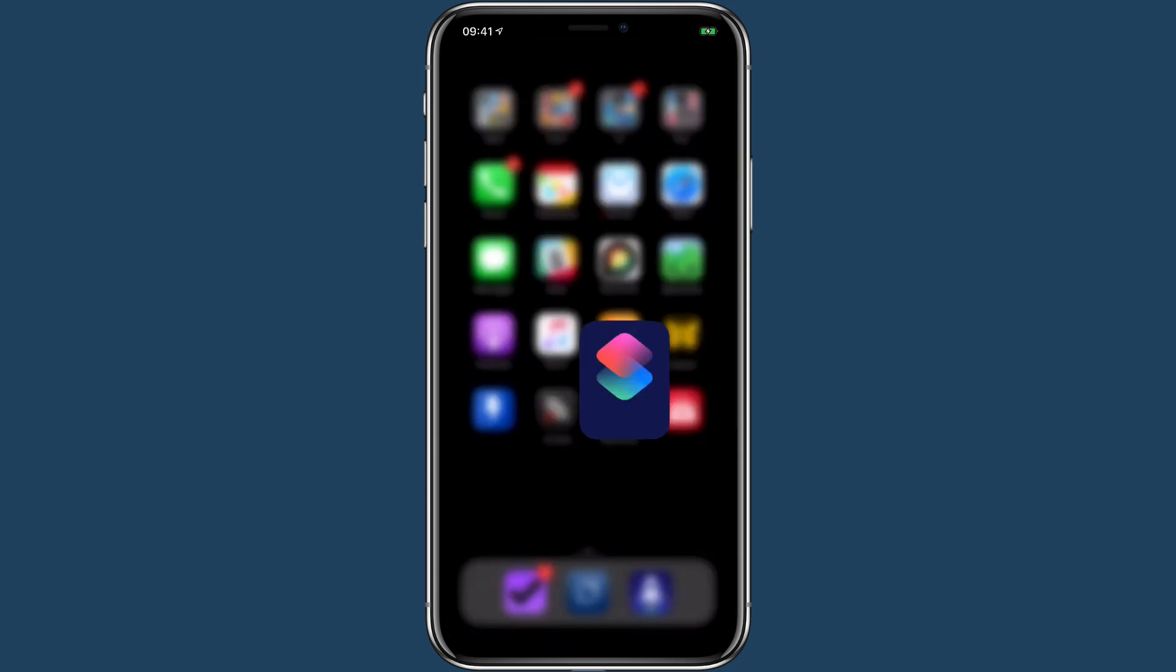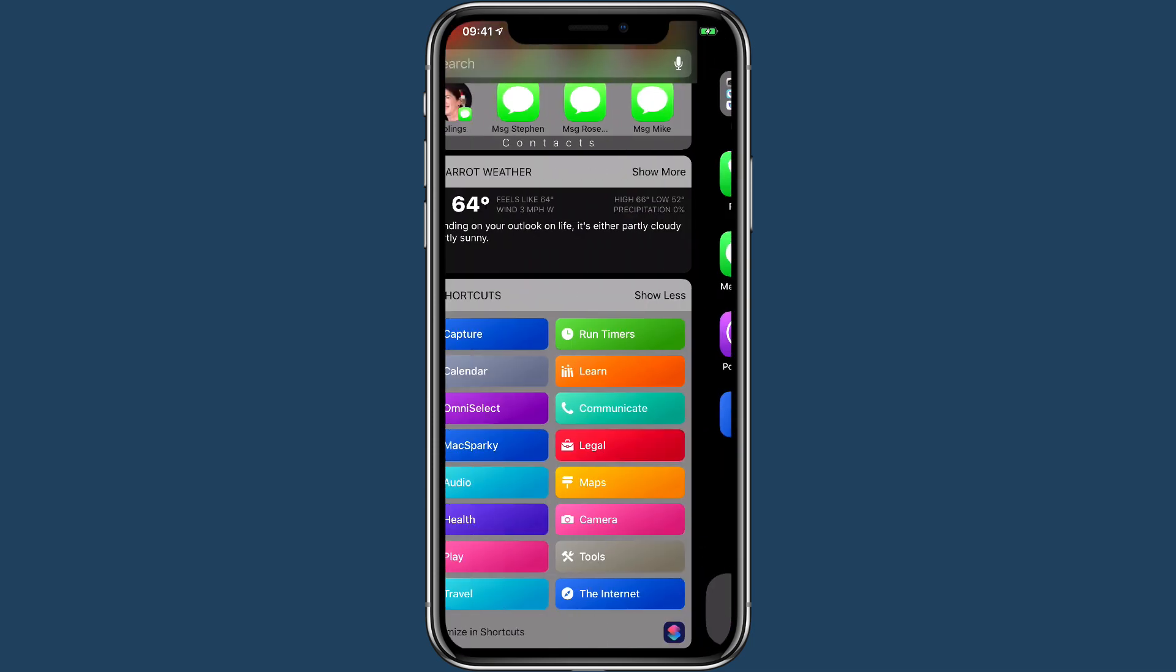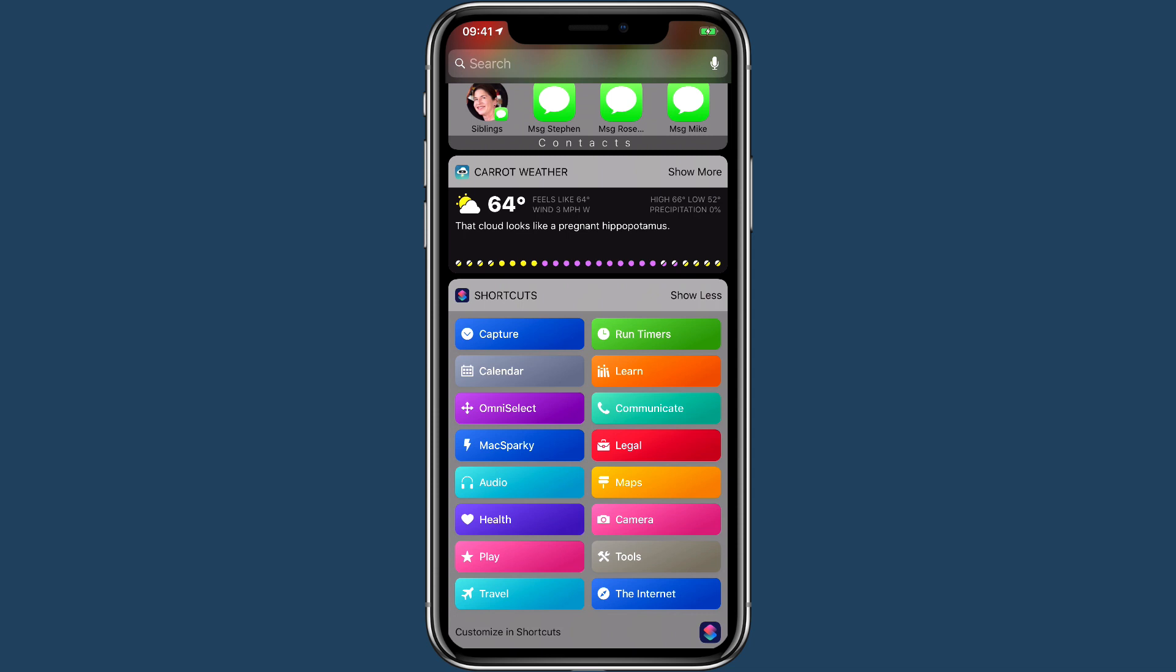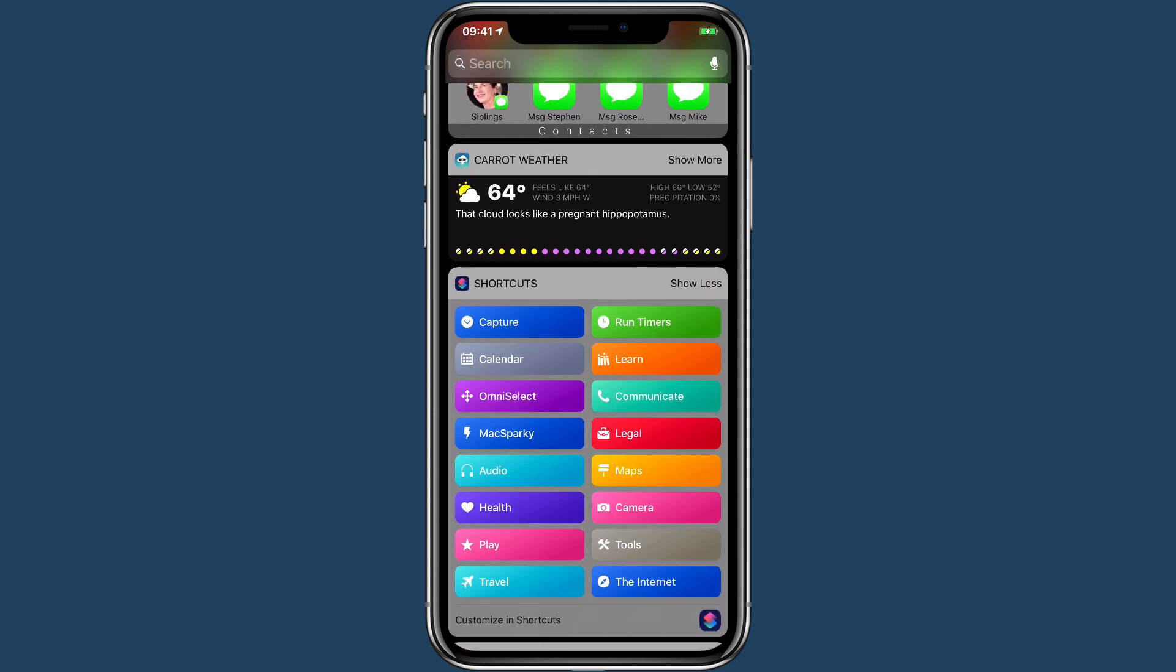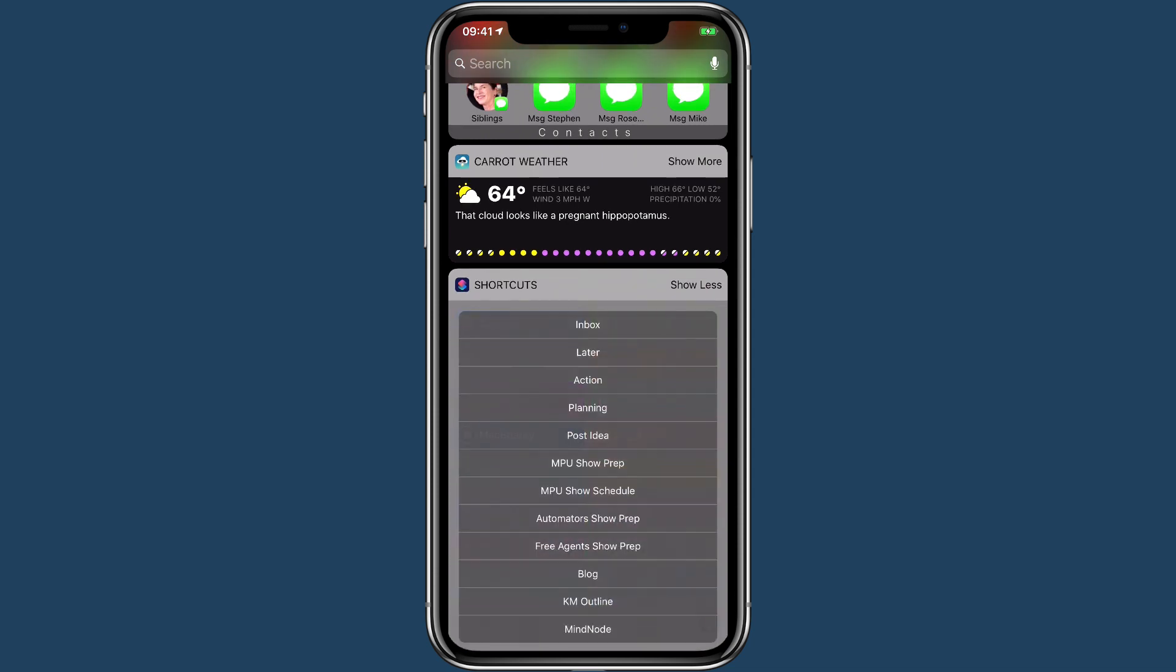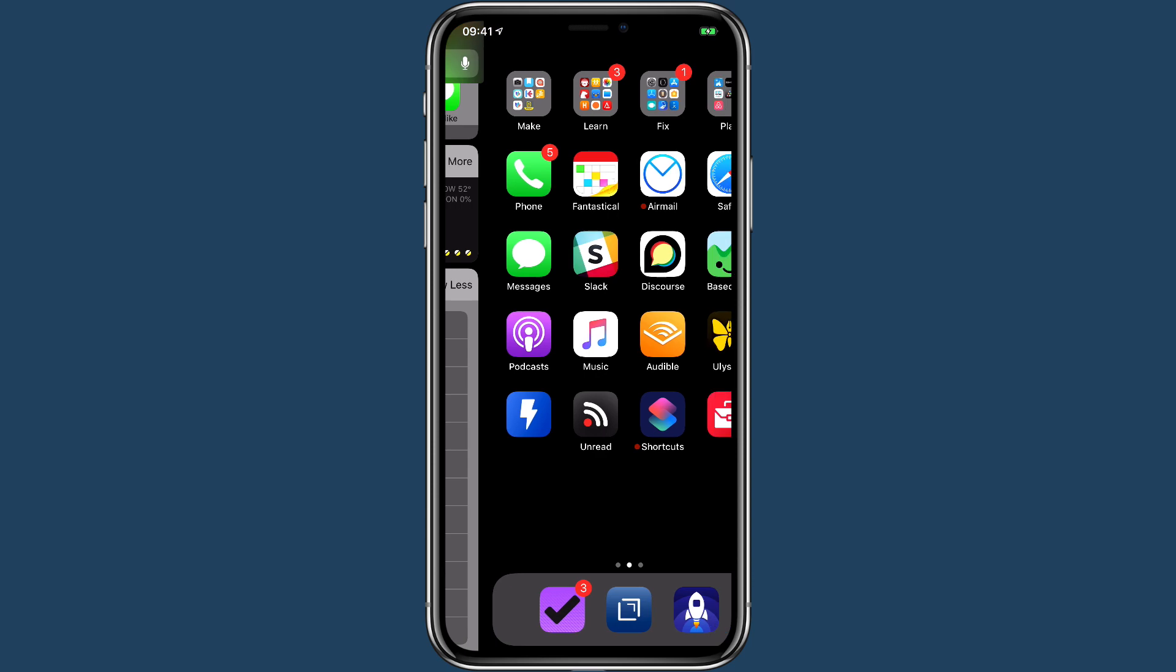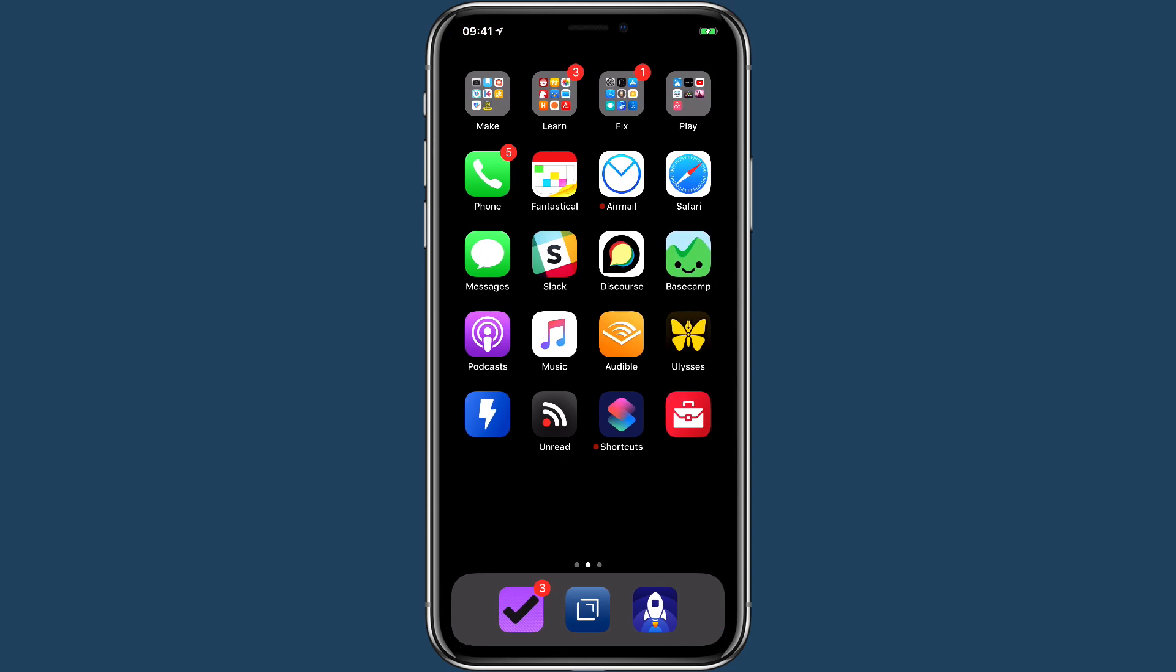Another way you could activate this is you could go over to the widget screen, and if you've got these enabled, you can see I've got right here for Max Sparky. The nice thing about that is it just jumps to it—you don't see the moving around to Safari or Siri shortcuts. It looks more integrated that way, but it's also not on your home screen, so you have to make your own choice there.